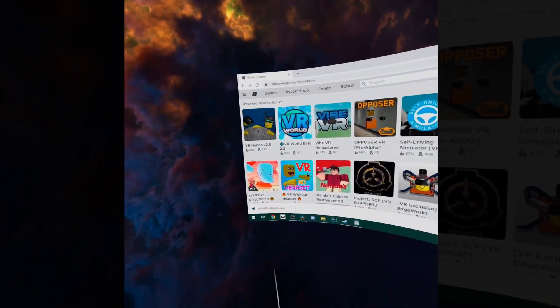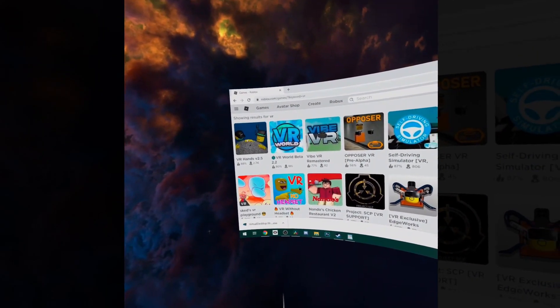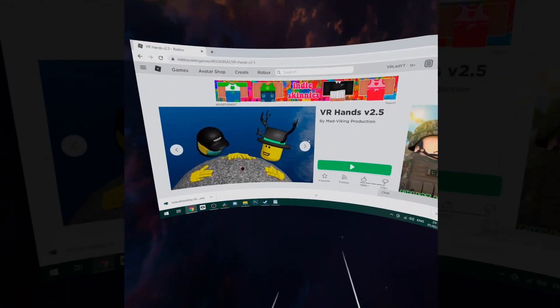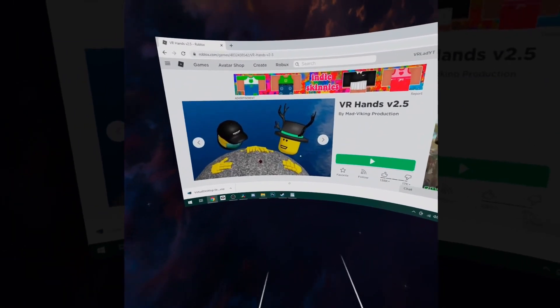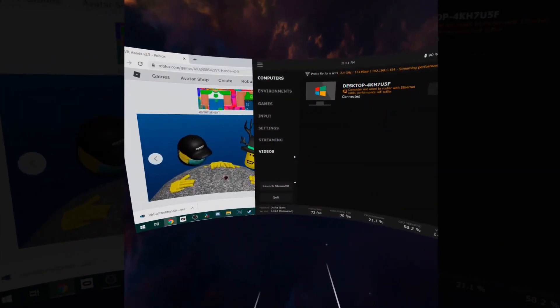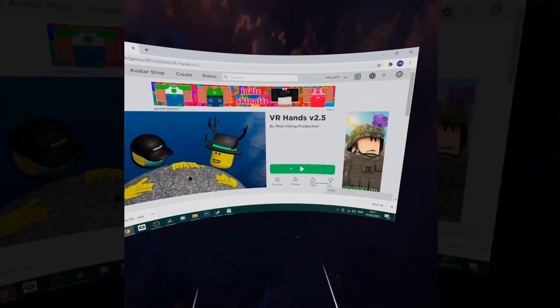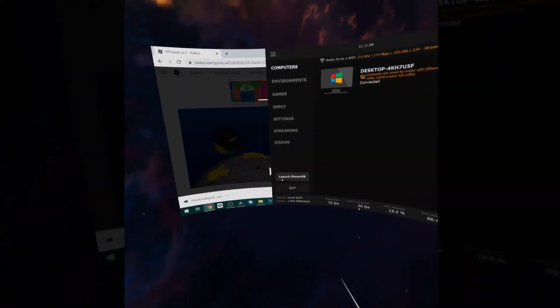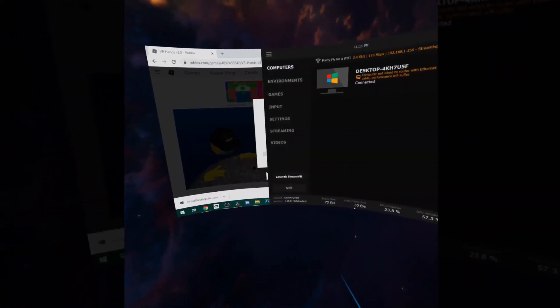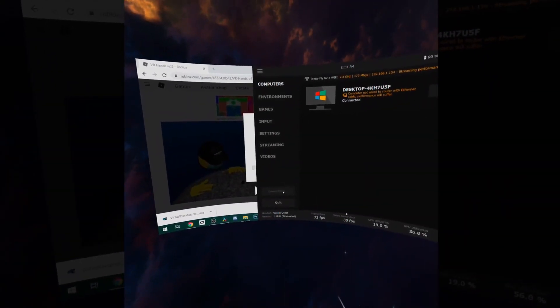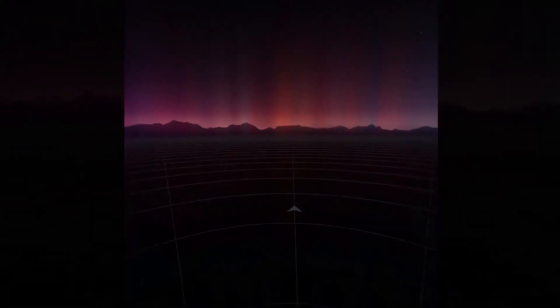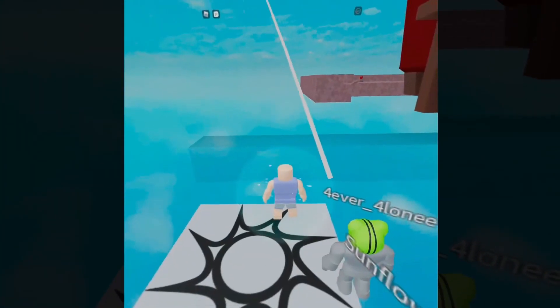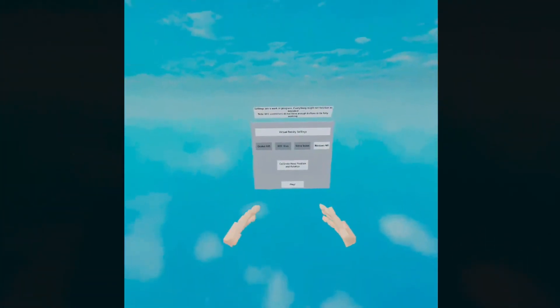Now what you want to do is go to a Roblox VR game in your browser and you want to press the play icon. You then want to instantly press the menu button on your left controller and then press launch SteamVR. Now this has to be done very quickly in order for Virtual Desktop to recognize it as a game.